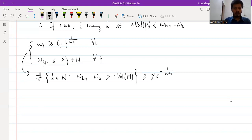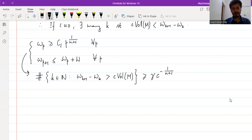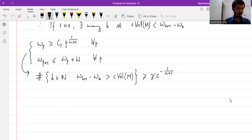And from Theorem 2, we know that whenever we have such a k — so that this inequality is satisfied — we have a cCMC hypersurface. Therefore, the number of cCMC hypersurfaces is roughly this quantity, γ·c^{−1/(n+1)}. So this is roughly how one proves Theorem 1 using Theorem 2.